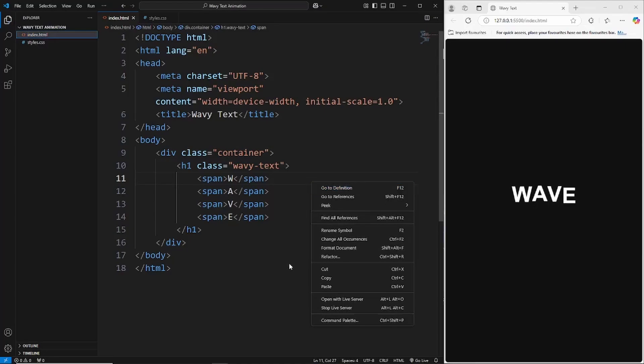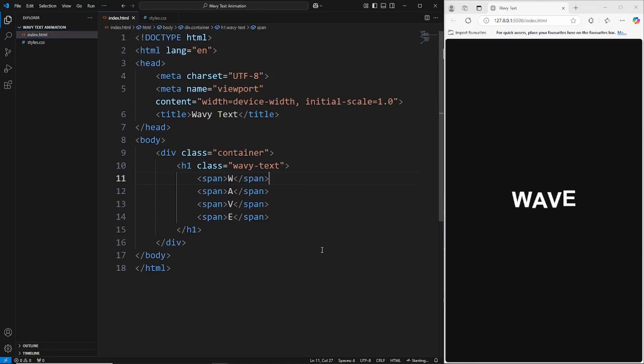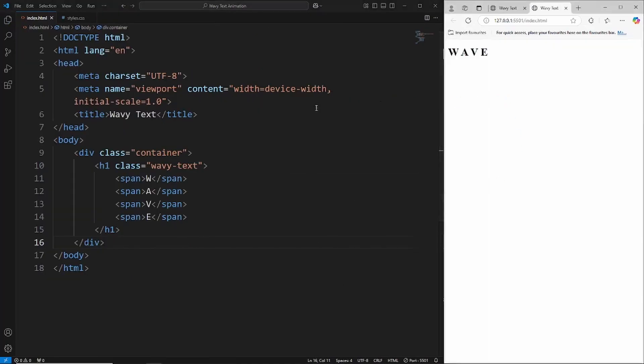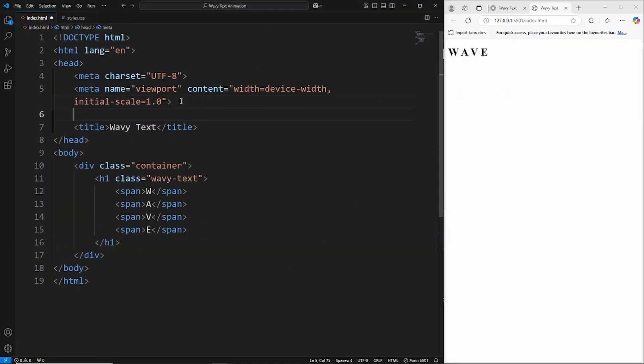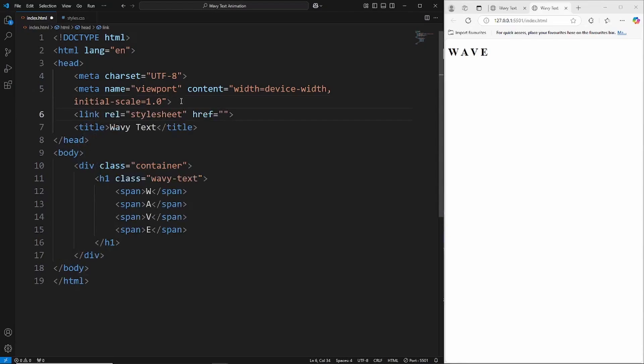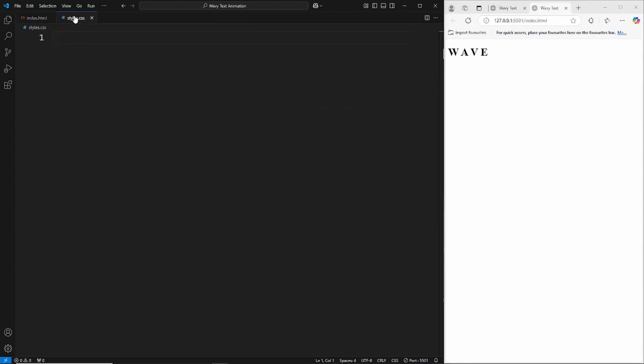That's all we're going to need for the HTML. Let's open this up with live server. There's our text there. Let's first link CSS, so styles.css.